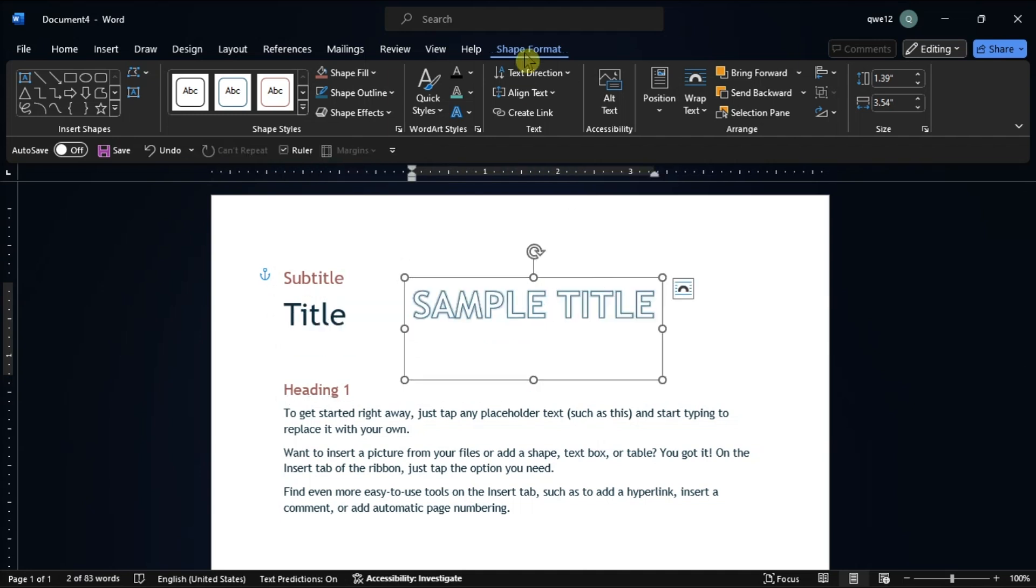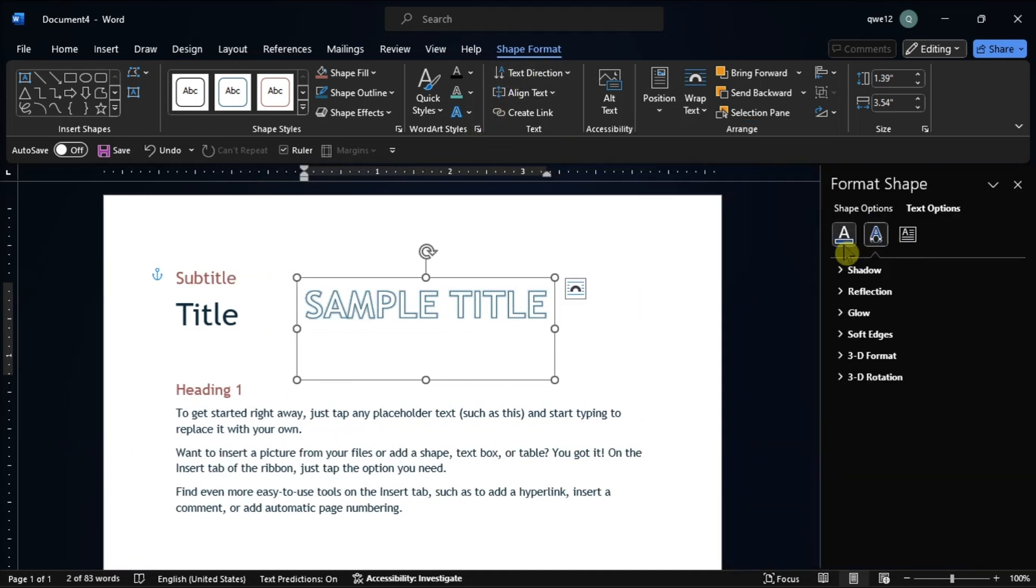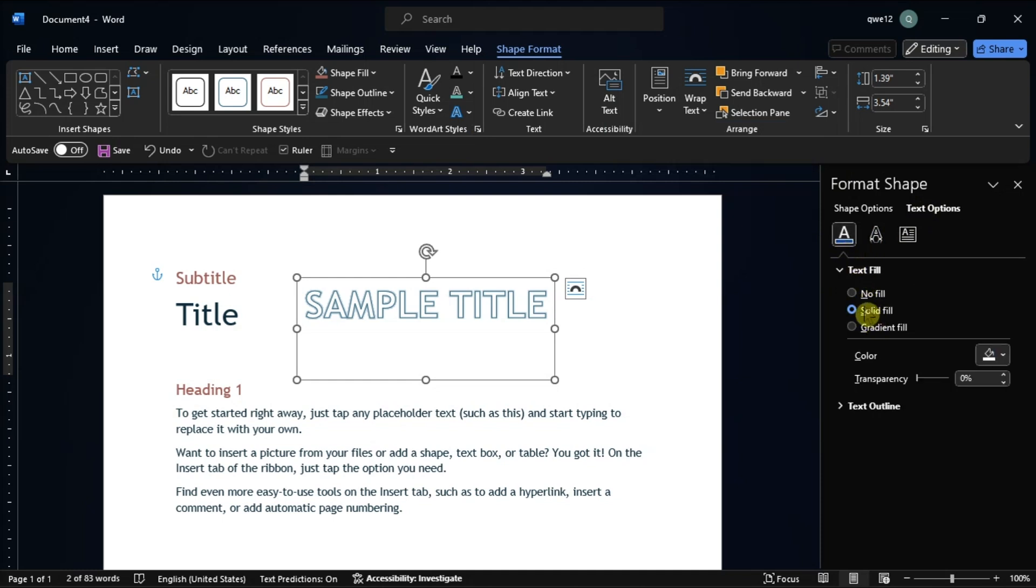Now you can also select the shape format tab, click the small arrow on the bottom right corner of the word art styles panel, choose the text fill and outline icon, click text fill, select a color, and click text outline to design your outline.